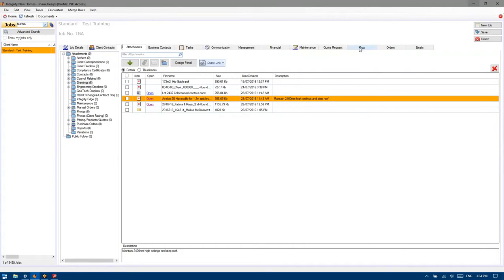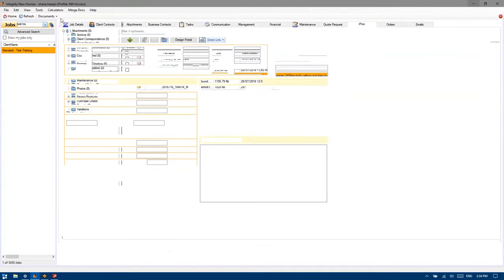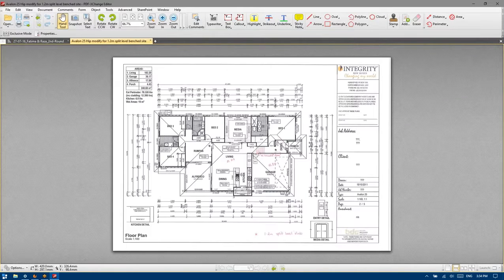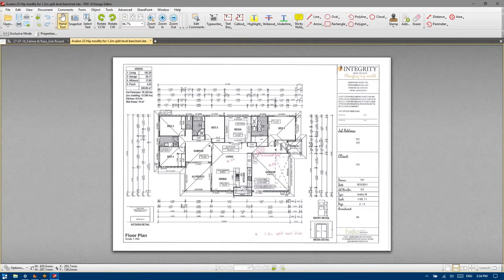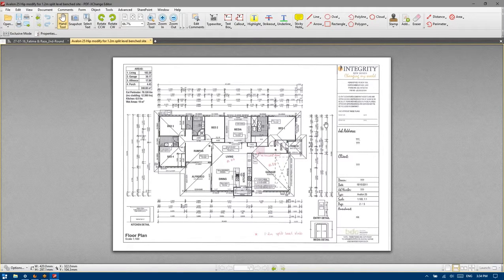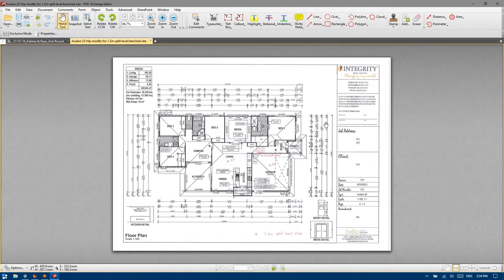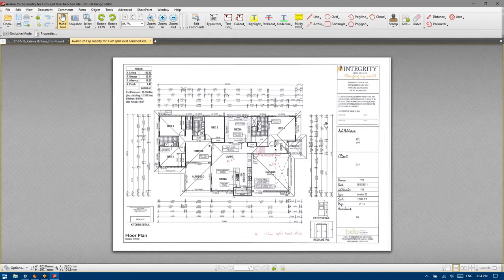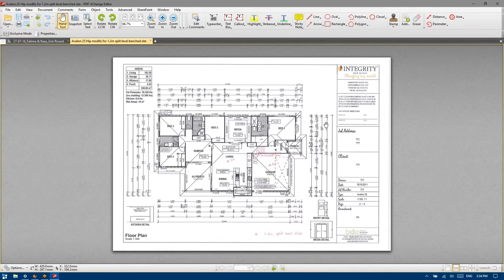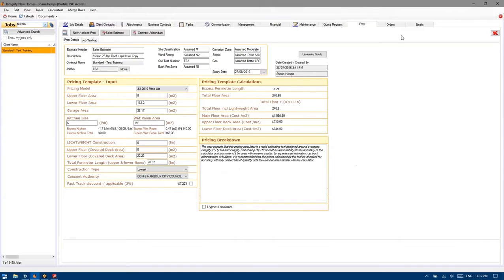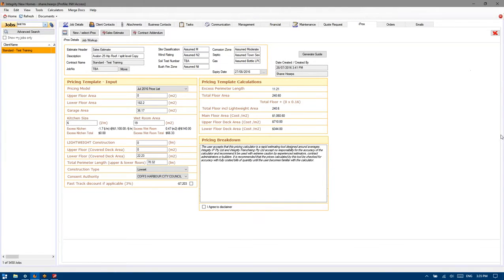So my recollection from a fortnight ago was we were working on a plan put forward which had a step in the guts, it was an Avalon, we were looking at the implications of stepping the site and trying to maintain the same ceiling level and I guess the different allowances we'd need to make to price that without having full-blown architectural plans.